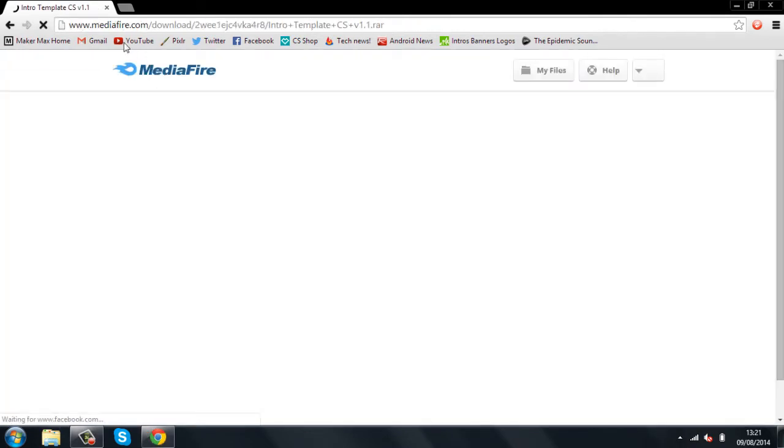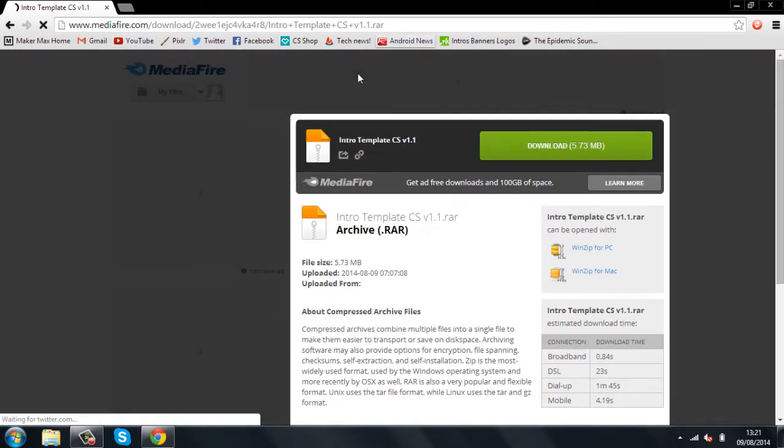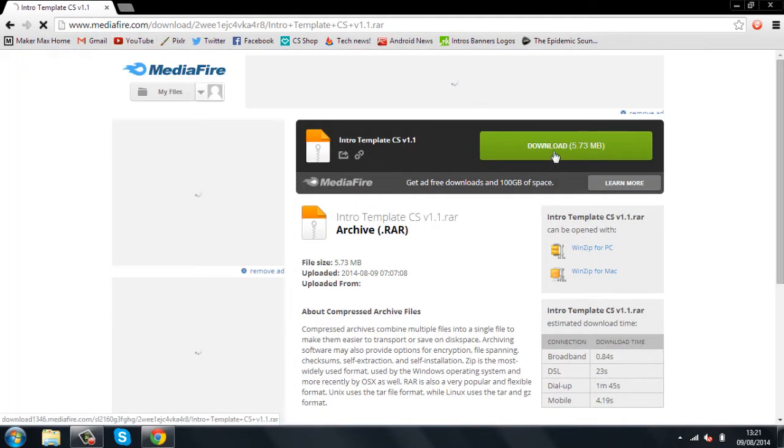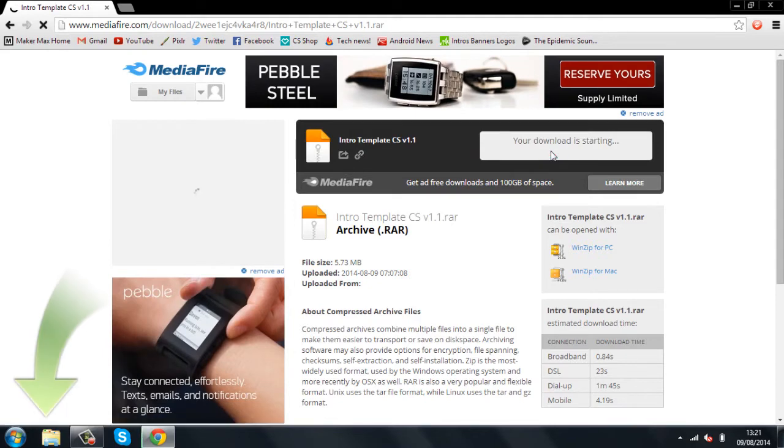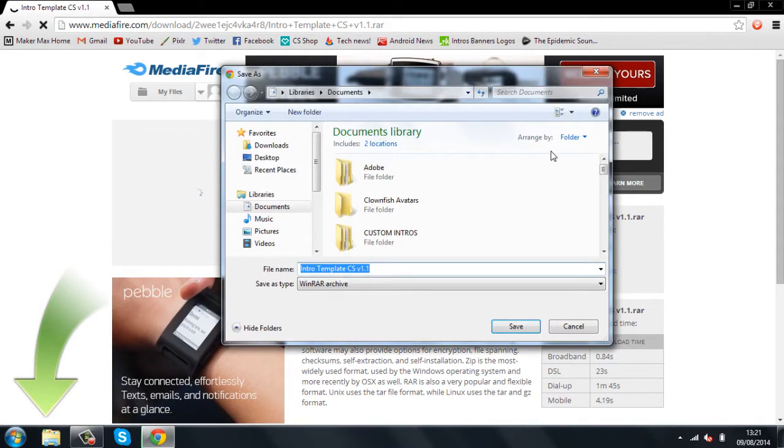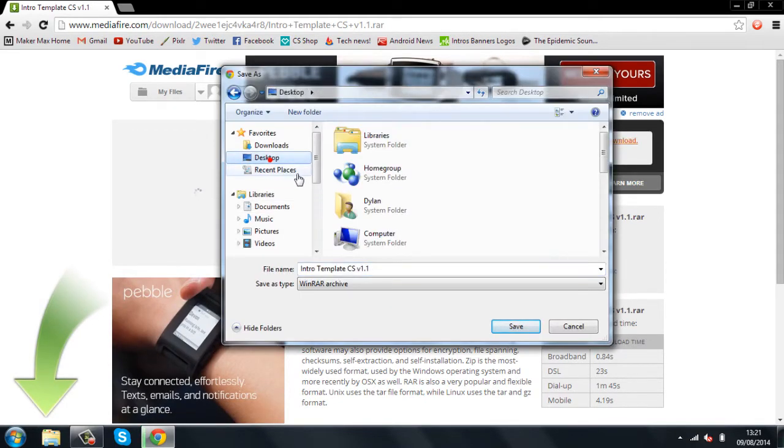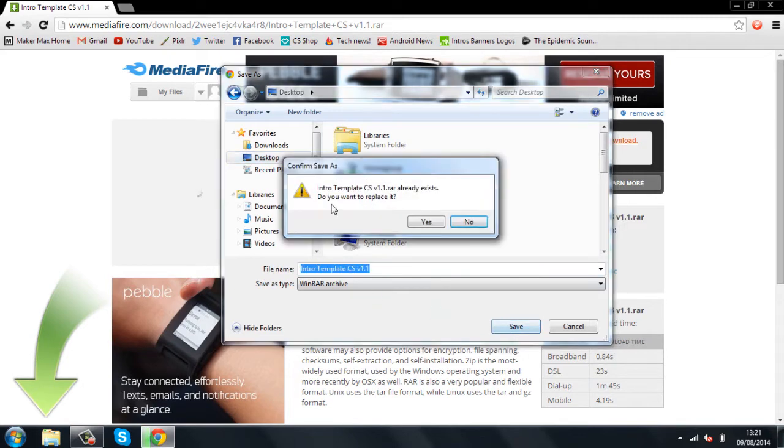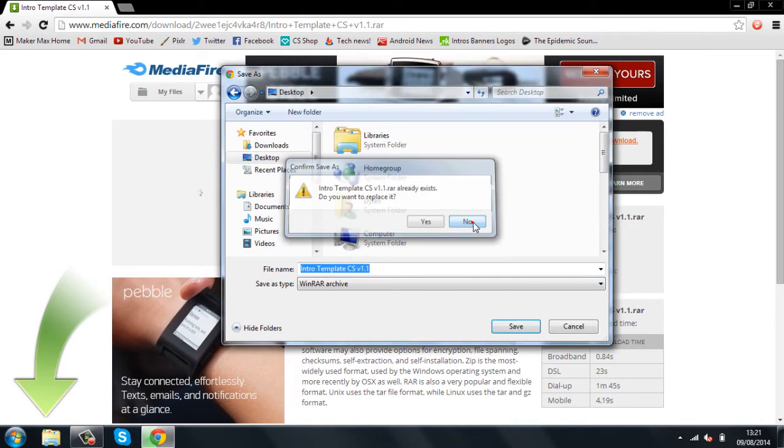Now, you can see I've uploaded it to Mediafire because I know loads of people are worried about what sites I upload to. So, Mediafire seems the safest to everyone. And just choose where you want to save it. I'm saving it to my desktop. I've already got it as you can see, so I'm just going to press no.